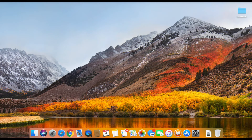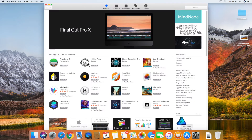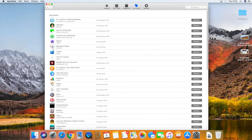Hi there, if you're following my clean install series of videos, you're probably going to want to install an app that you've previously purchased. So in that case, let's go to the App Store and the top middle collection menu, purchased.